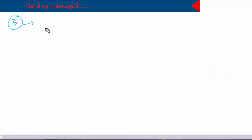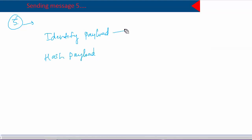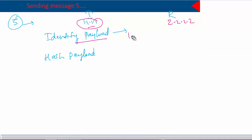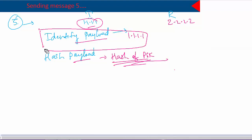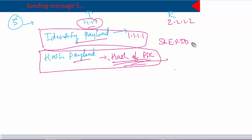In message five the initiator sends two payloads: an identity payload and a hash payload. In the identity payload the initiator shares its own IP address — for example, 1.1.1.1 if that's the outside interface. In the hash payload it sends the hash of the pre-shared key; we never send the actual pre-shared key, only its hash value. These two payloads are encrypted using session key SKID-E, so if you open message five in Wireshark you will see nothing — the payloads are completely encrypted.